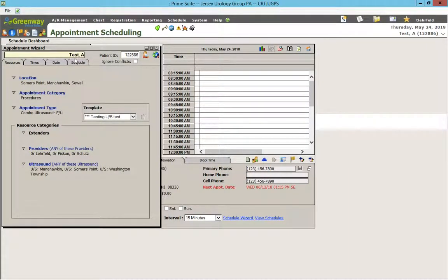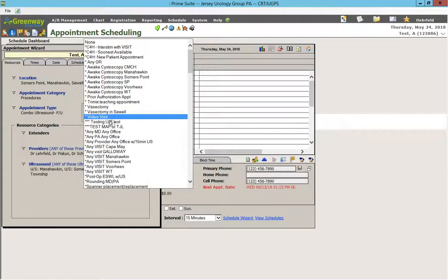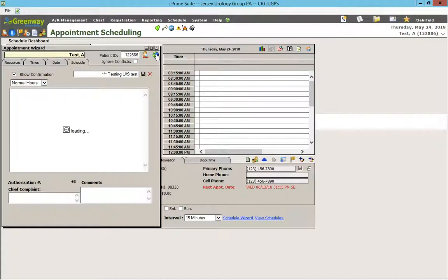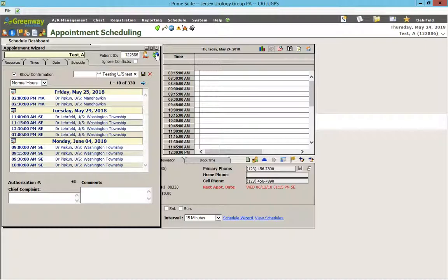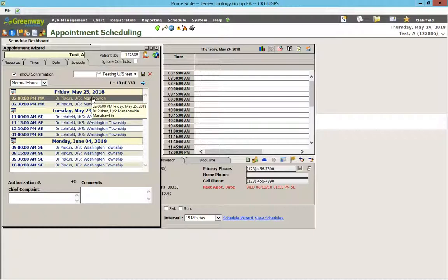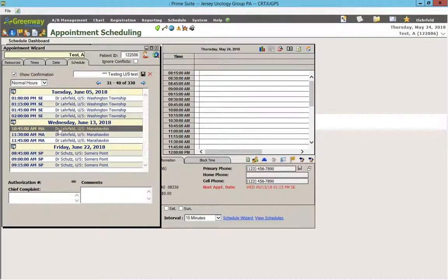We're going to name this "star star star testing ultrasound test." So when we run this template, we pull it into the buffer and click over here — it's going to search for all those various resource types. For example, on Friday Dr. Piskin has two openings; a few days later Dr. Leherfeld has openings, and so on. This will schedule 15 minutes with the ultrasound followed by 15 minutes with the other resource, Dr. Piskin. If we click one of these results, it will make both appointments for you and it will show up in the schedule.